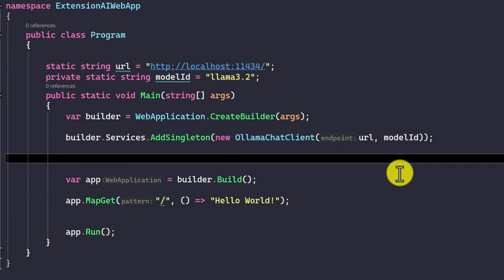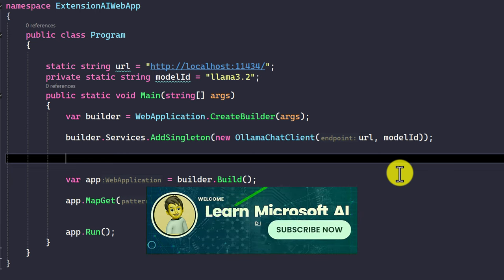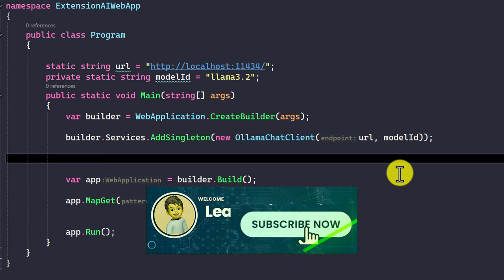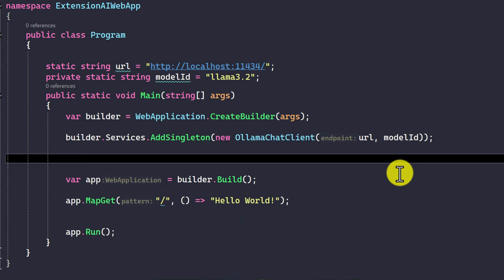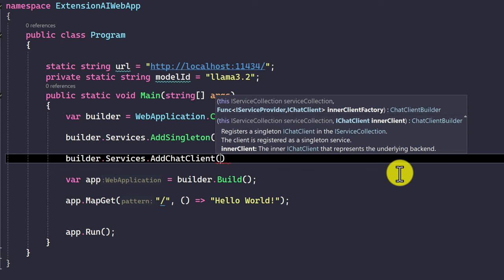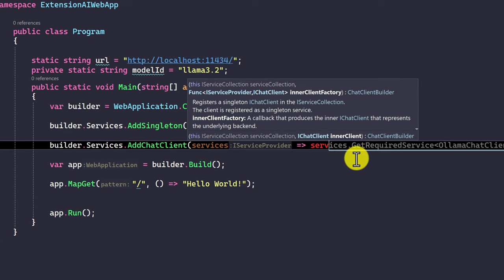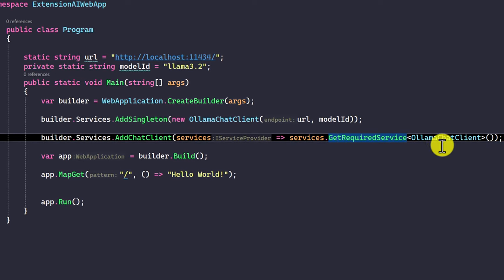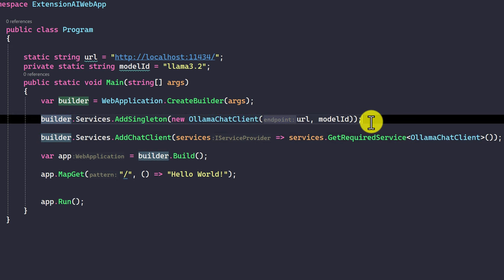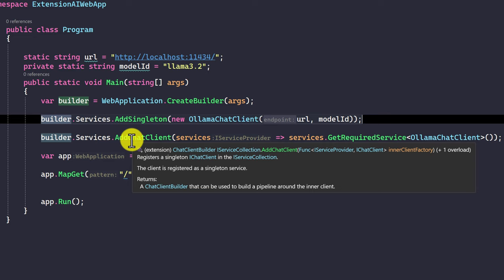The next step: we need the IChatClient interface, because Microsoft Extension AI uses this interface to connect to the model. For that, we use the API called addChatClient in the service class — builder.services.addChatClient — and here we pass the Llama implementation object using services.getRequiredService for LlamaChatClient. So the first step adds the singleton object, which is used here as the reference for the IChatClient implementation.